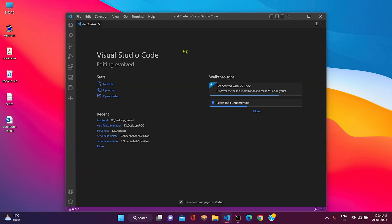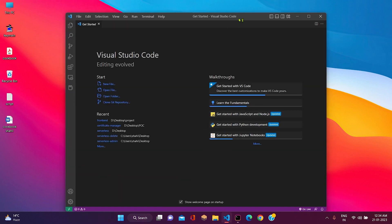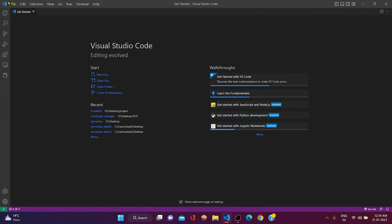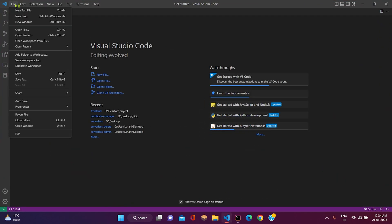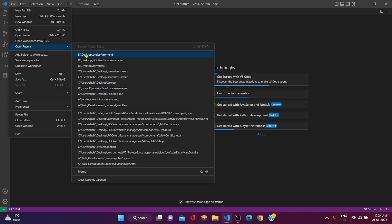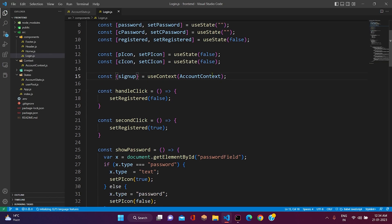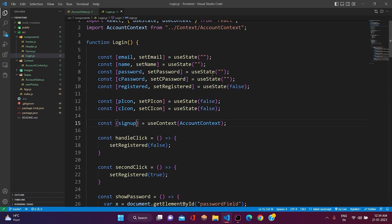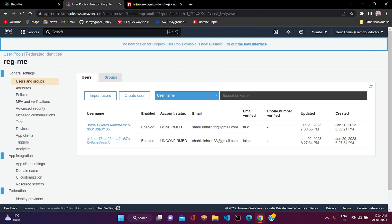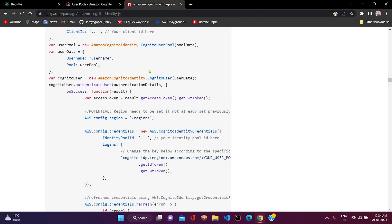So let me open VS Code first of all — this is our project and here we have to set up the user login functionality. First of all, let me open the documentation here.